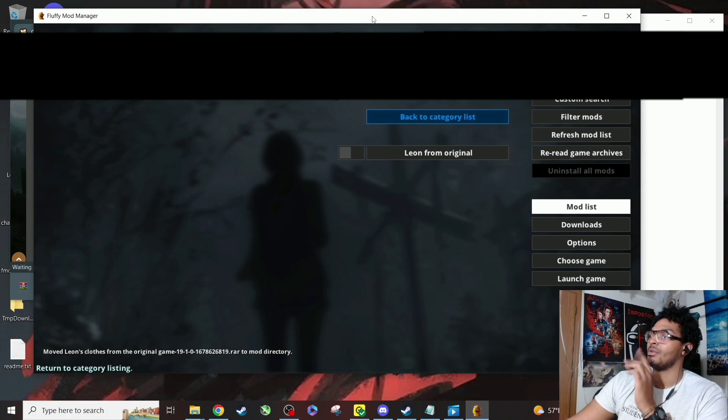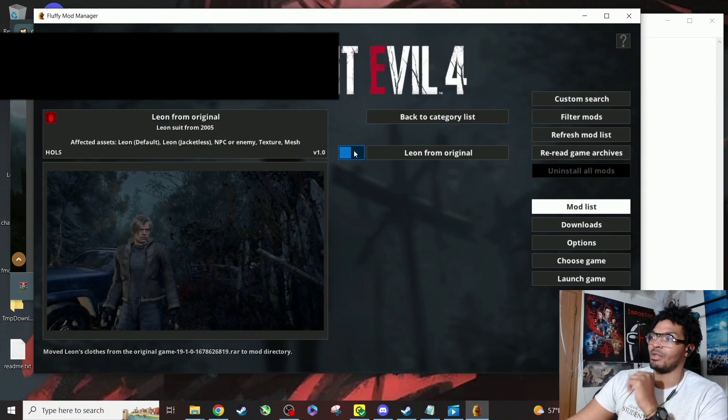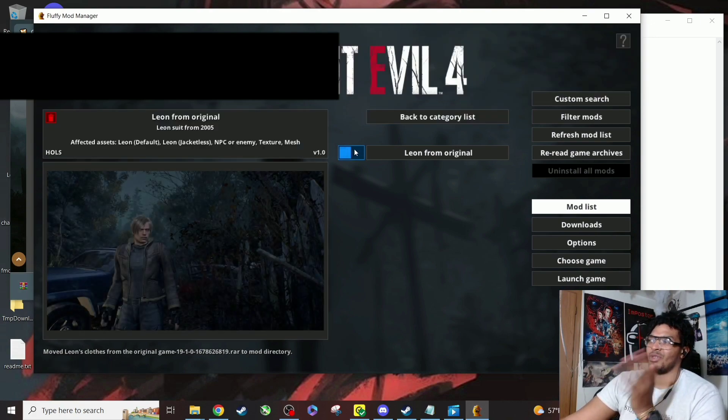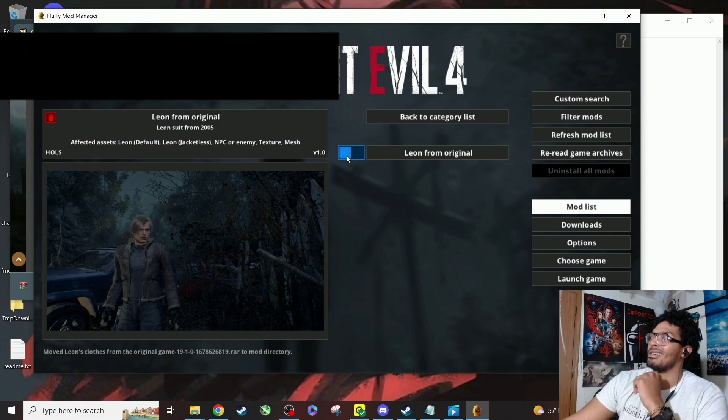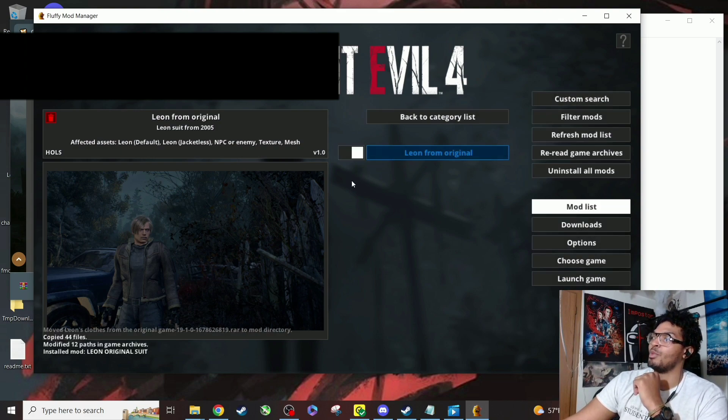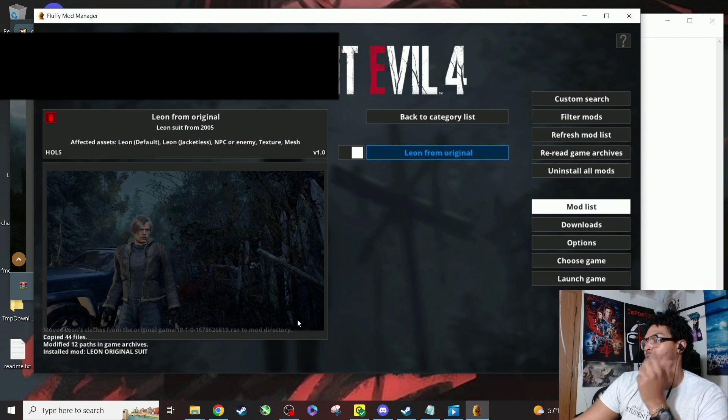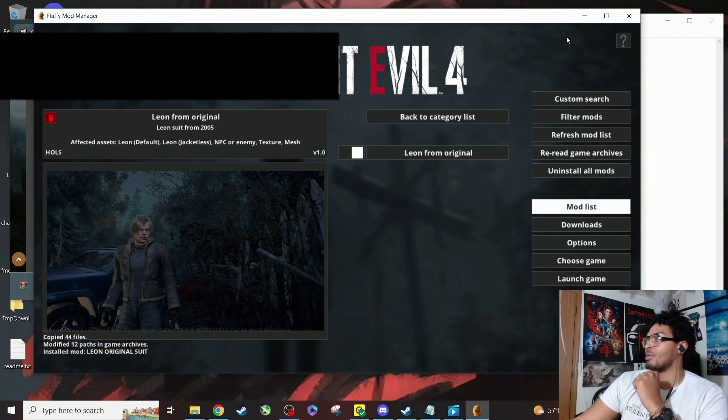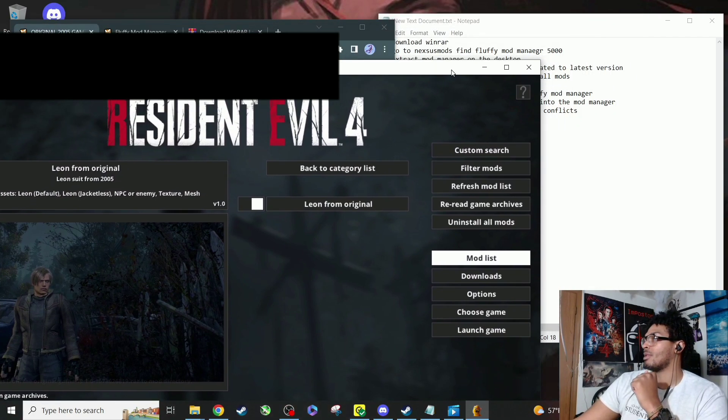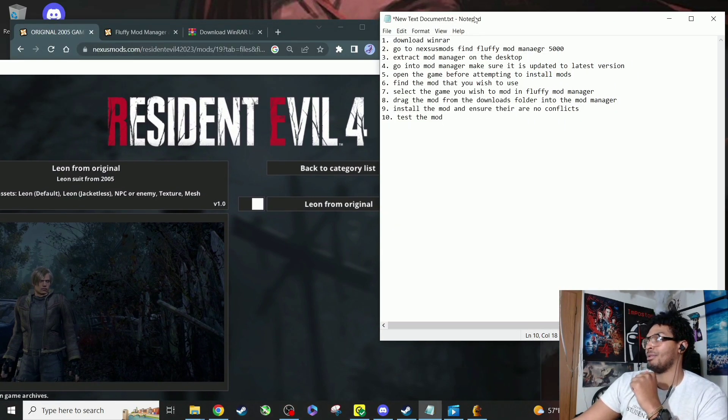See it says Leon from the original. Cool. We're gonna see that picture. It sometimes has a picture, sometimes it doesn't, whatever. Click on that. When it turns blue, see it says right here, copy the files, install Leon original suit. This is the most important part. Once we install it, you then have to test it out.